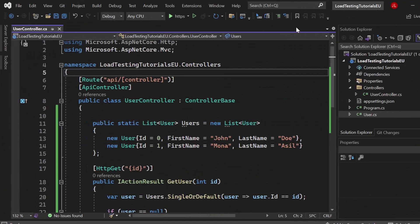So a load test is a type of performance testing that checks how well a system can handle a specific amount of user traffic or data processing.